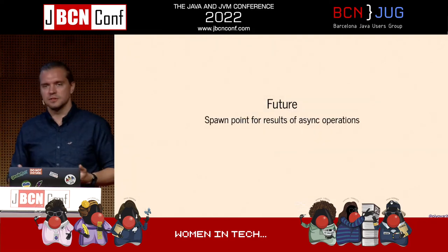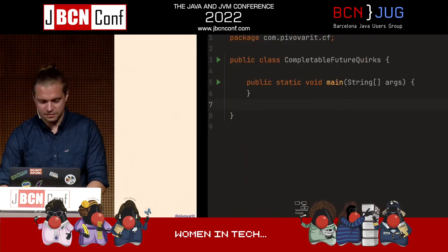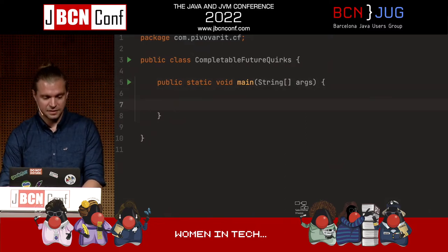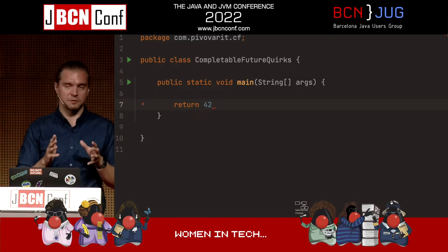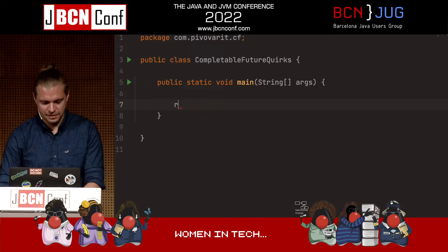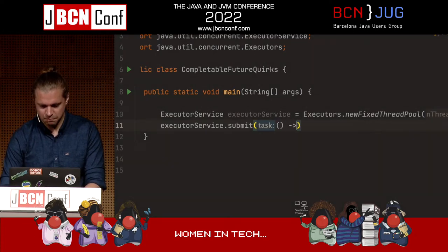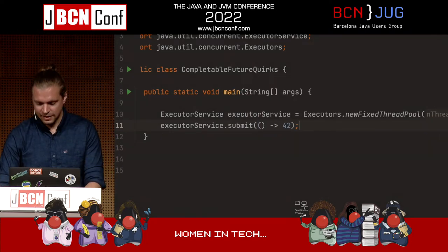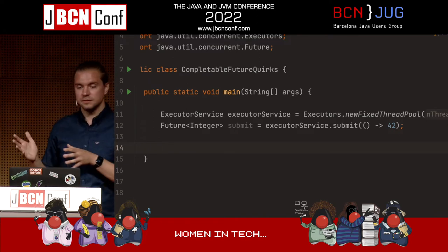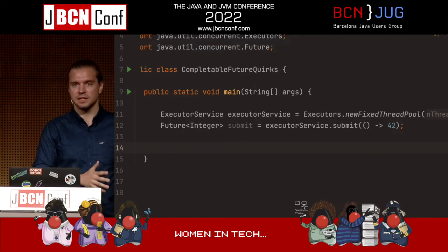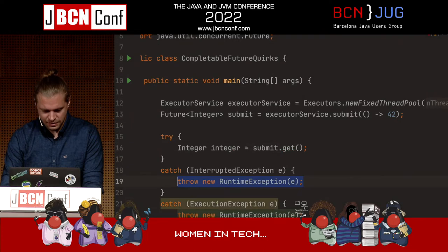This is where the Future comes into play. The concept of the Future is effectively a spawn point for results of asynchronous operations. Imagine a simple piece of code: return 42. Obviously that's synchronous, but if you want to make that operation asynchronous, you'd have some form of ExecutorService — let's say with just one thread — and you submit the operation of returning 42 into it. Now you get a Future, which is a container, and at some point in the future, this 42 will materialize in that particular spot.